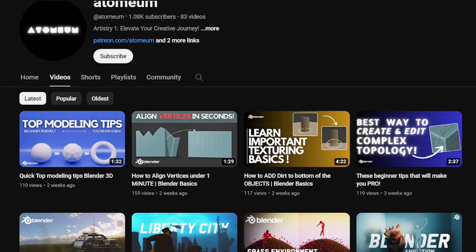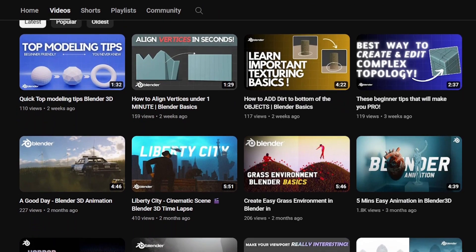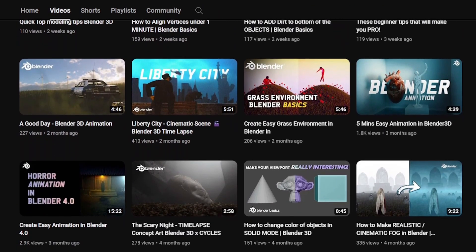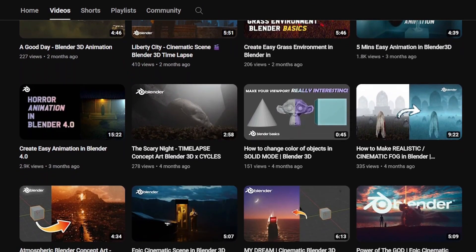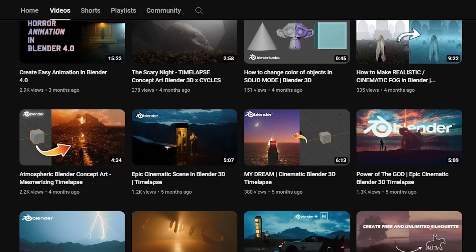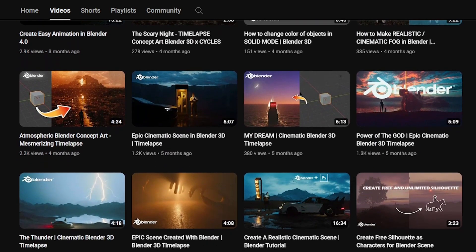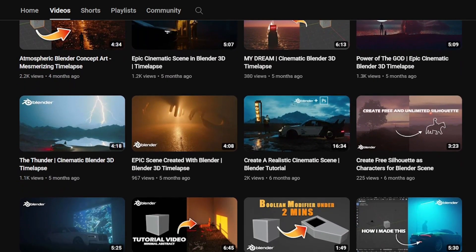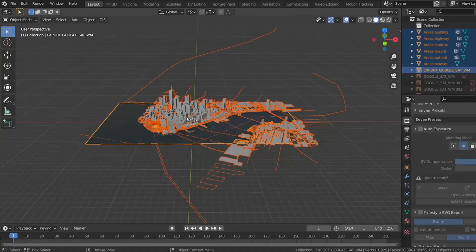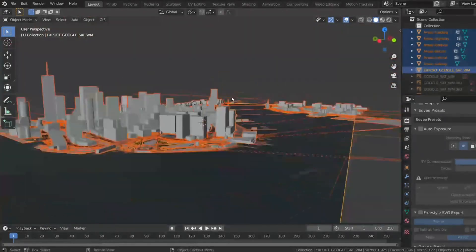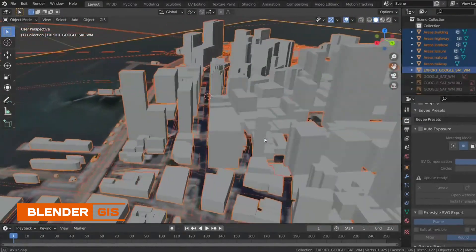Before we begin, I want to tell you that if you are new here, you will find more useful tips, artwork, and animation videos on my channel. So if you want to be better, subscribe to Atomium to not miss cool videos. Let's begin with the first free add-on, which is Blender GIS.